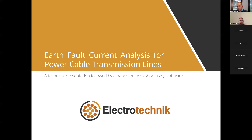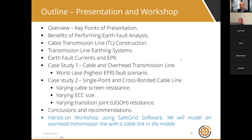The presentation is entitled 'Earth Fault Current Analysis for Power Cable Transmission Lines.' The outline covers key points including benefits of performing earth fault current analysis, cable transmission line construction, transmission line earthing systems, earth fault currents and earth potential rise, two case studies of complex cable and overhead transmission line fault current studies, conclusions and recommendations, and a hands-on demonstration with SafeGrid earthing software.